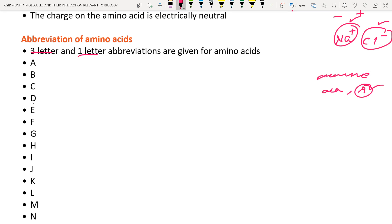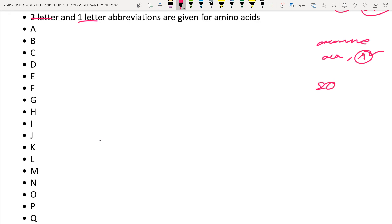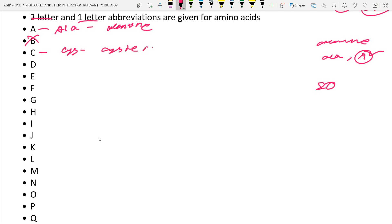In biochemistry there are 20 alphabets corresponding to the 20 amino acids. A = Alanine (ALA). There is no B. C = Cysteine (CYS). D = Aspartate (ASP). E = Glutamate (GLU). F = Phenylalanine (PHE). G = Glycine (GLY). H = Histidine (HIS).